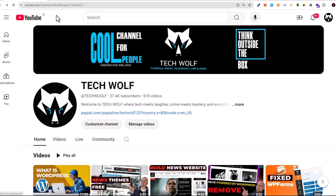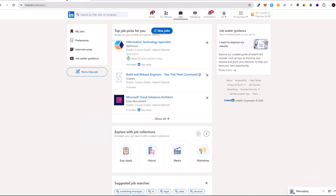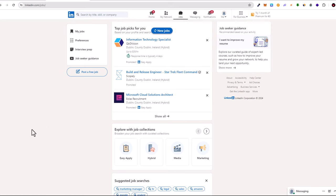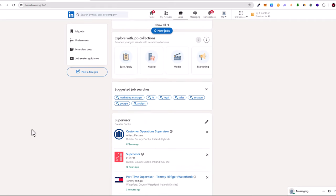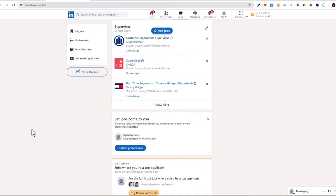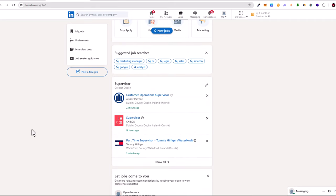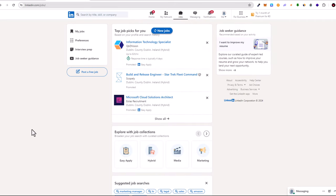First one is LinkedIn. If you are from a different country and you are looking for a job on LinkedIn, you can also easily find Irish jobs. To do this, all you need to do is go to your profile and change your country to Ireland.